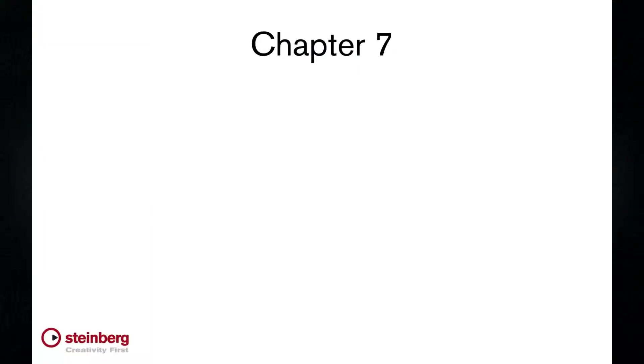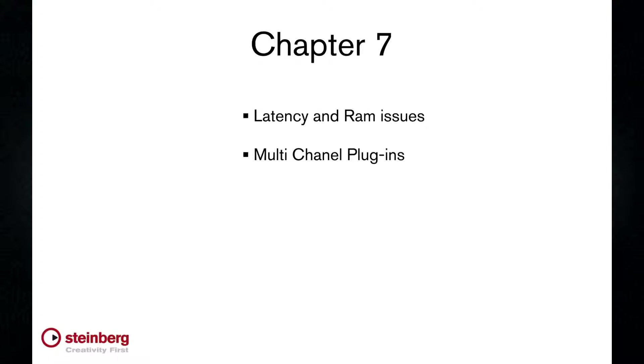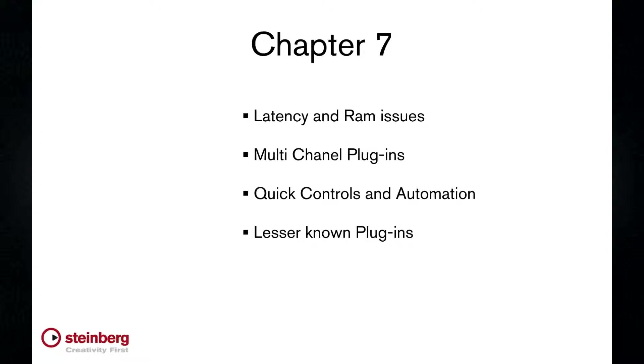By the end of the chapter, you'll have a solid understanding of latency and RAM issues, multi-channel plugins, quick controls and automation, a review of the lesser known plugs, and how to manage your plugin library.